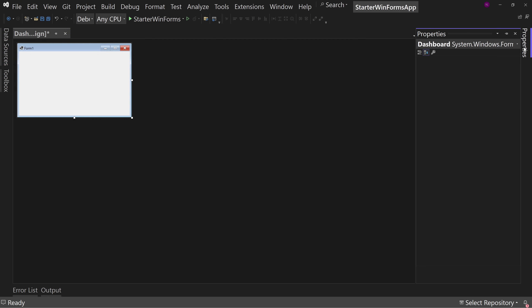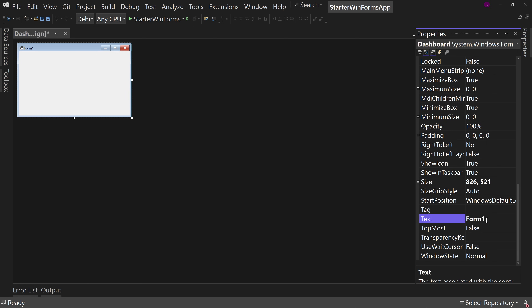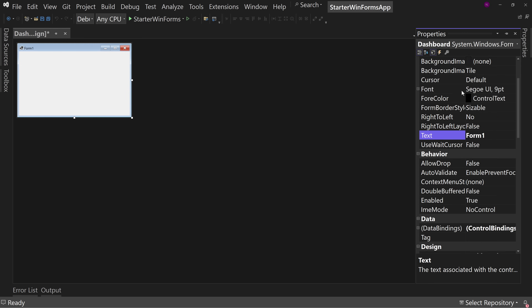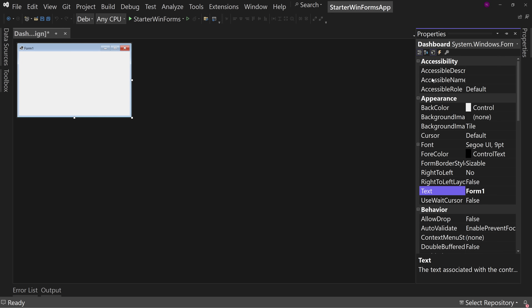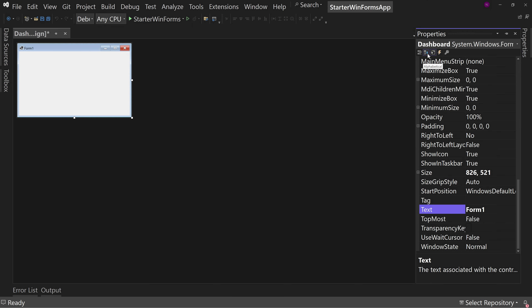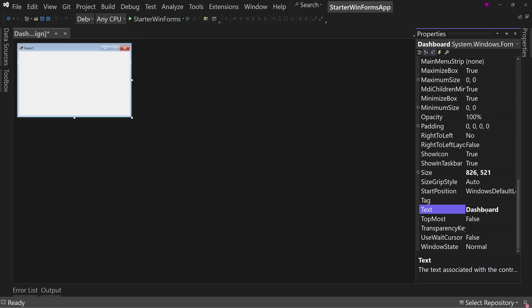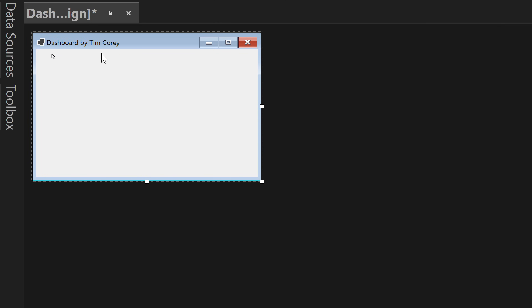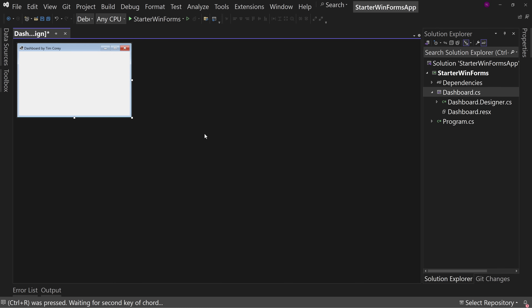Let's go over to our form's Properties. We have the form selected, and notice under Text we have Form1. If you have the view broken up into categories, you'd find it under Appearance > Text. I personally choose Sort by Alphabetical — the second icon — because I can never remember what category things might be in. I'm going to change this to say 'Dashboard by Tim Corey.' Notice it now says that in the title bar. It doesn't have to match the actual form name — this is what you display to the user.